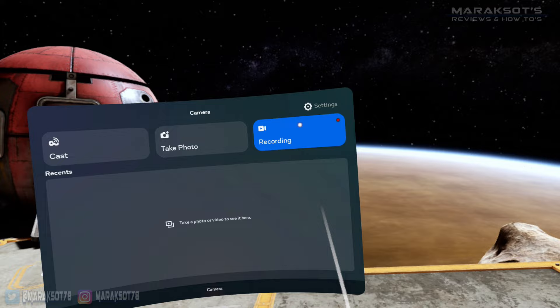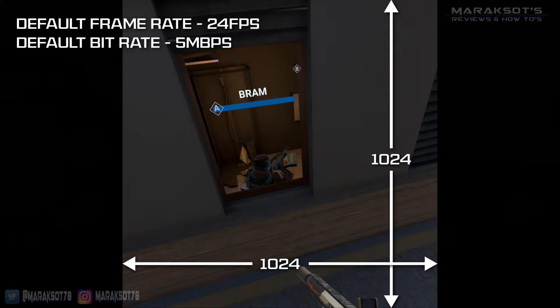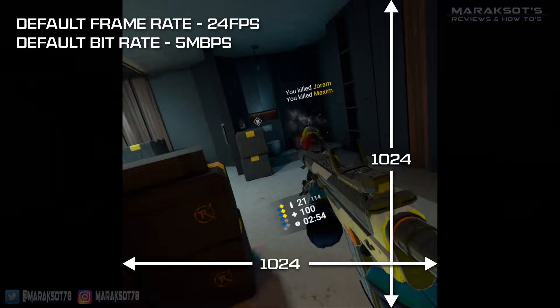By default, the Quest 2 captures at 24 FPS at a resolution of 1024x1024, using a bitrate of 5 megabits per second. While this looks okay, you may prefer your captures to be in widescreen, and thankfully, Oculus has made this fairly easy for us to do.